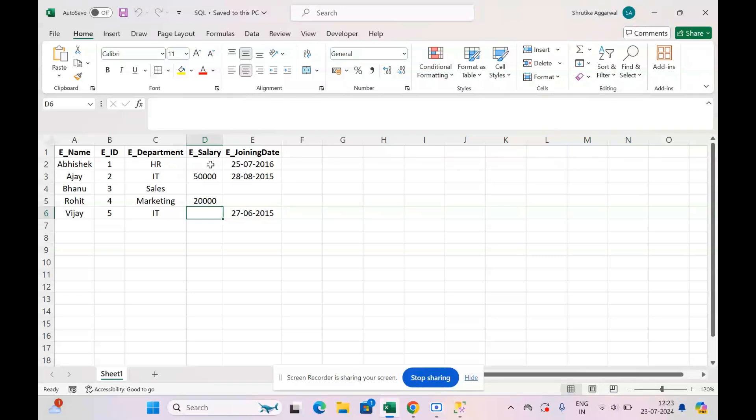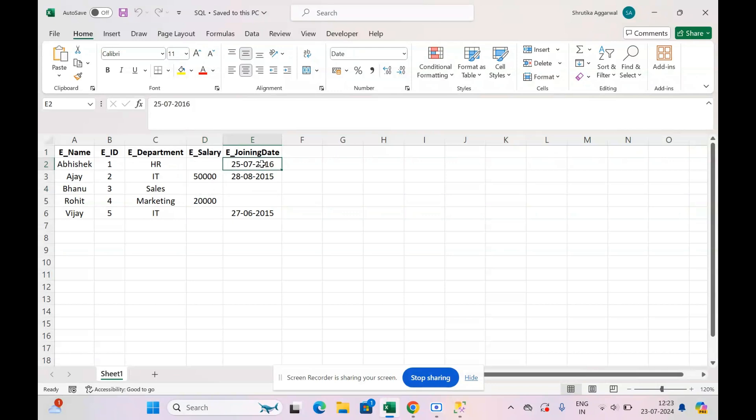So whenever we have this empty, I will just type NULL. And we have to be very careful about entering the date also because in Management Studio the date is accepted in the format year, month, and then the date.